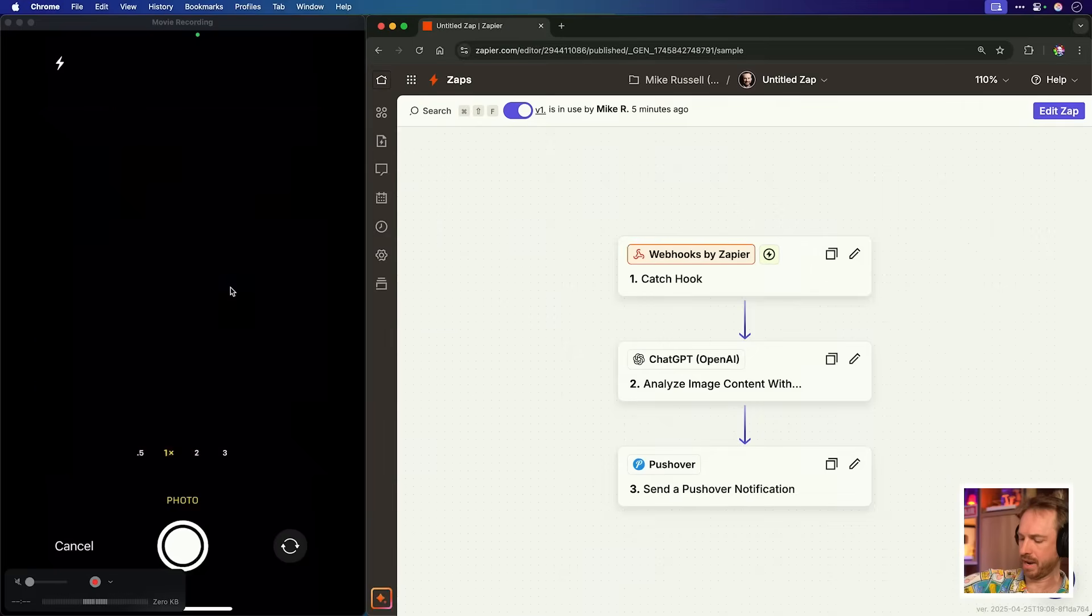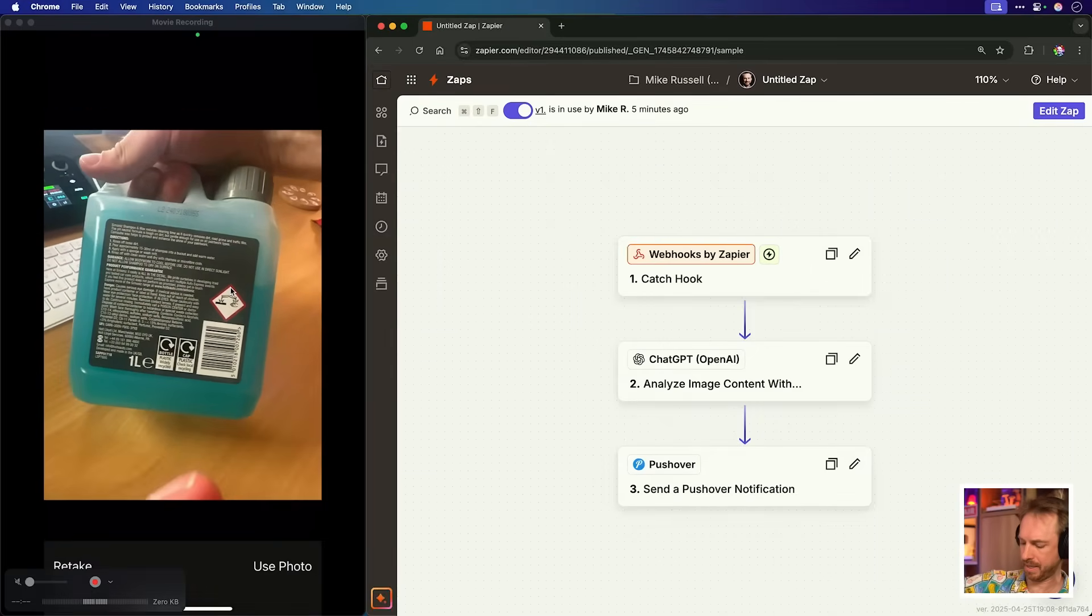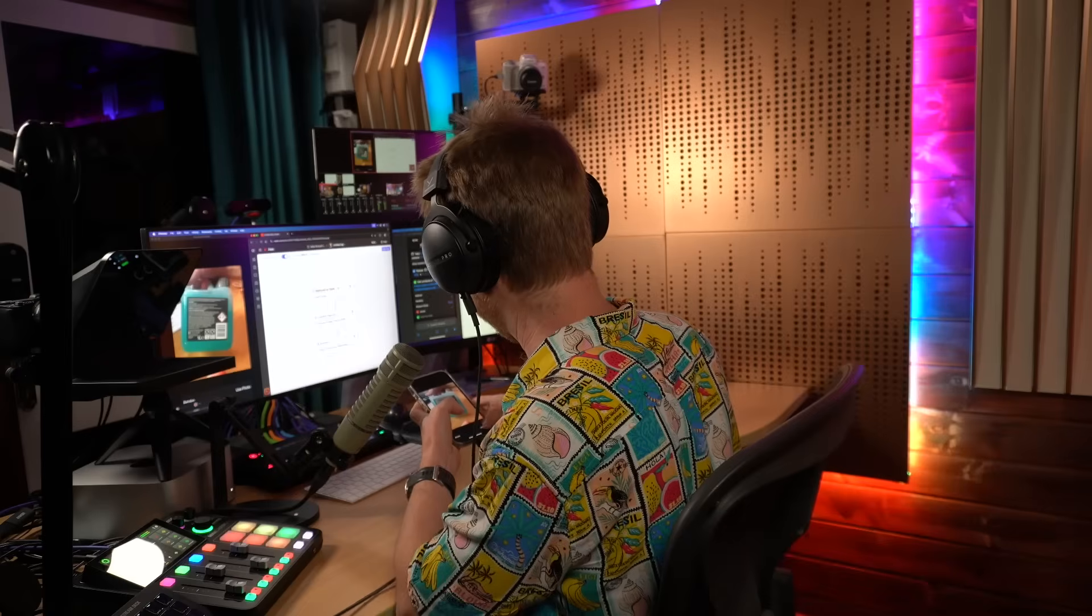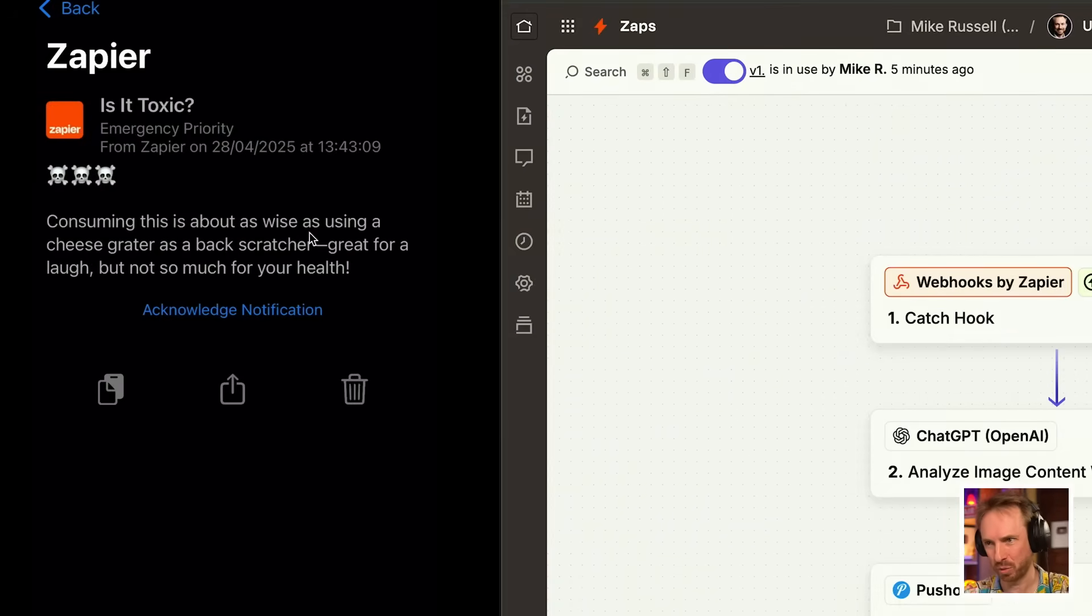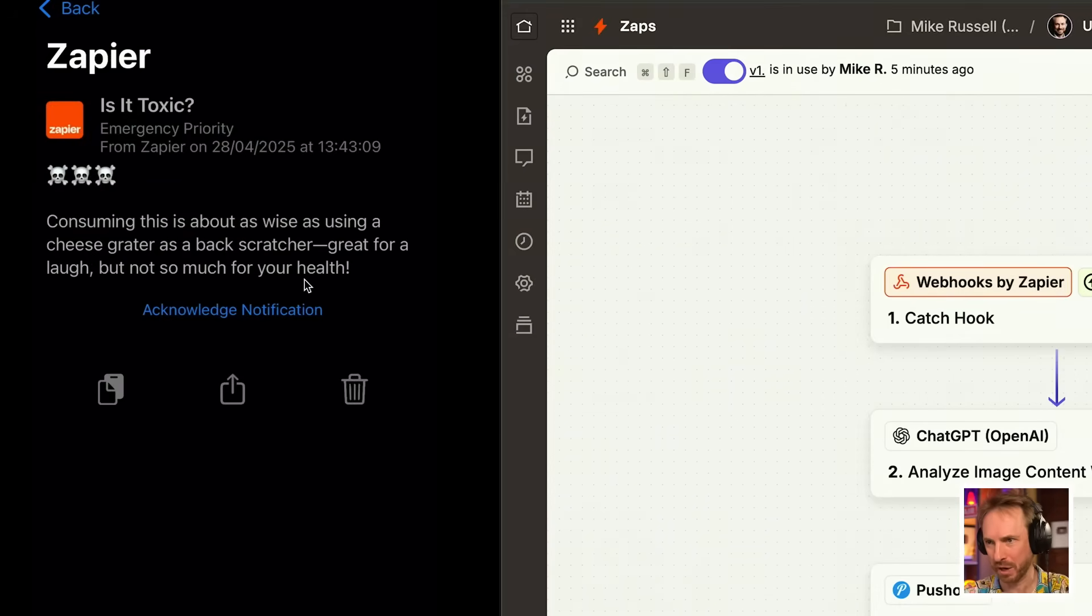Let's throw in a curveball with this car shampoo. Let's find out. We'll just send that to the AI. Uh, yeah. Three skulls. Consuming this is about as wise as using a cheese grater as a back scratcher. Great for a laugh, but not so much for your health.